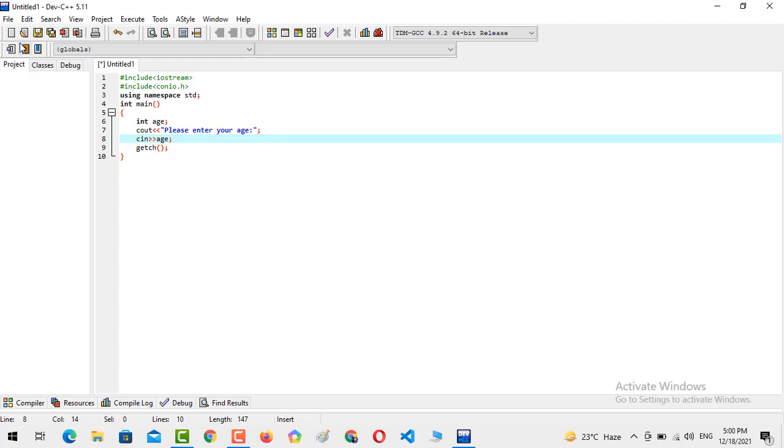Now we are going to implement the following criteria: if the age entered by the user is greater than 18, then we will declare that yes, you are eligible for casting a vote. But if the age is less than 18, then we will output that you are not eligible for the vote casting system.